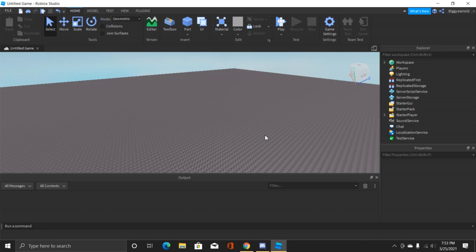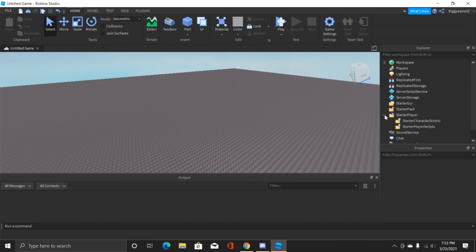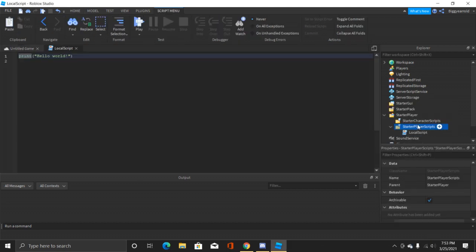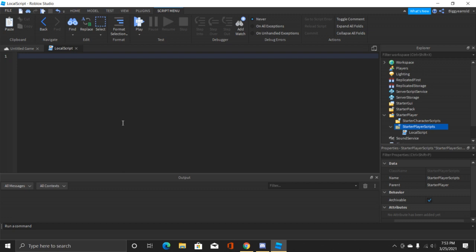Let's go and get started. In StarterPlayer and then in StarterPlayerScripts we're gonna insert a local script and then we'll do control A and backspace just so we can clear everything.